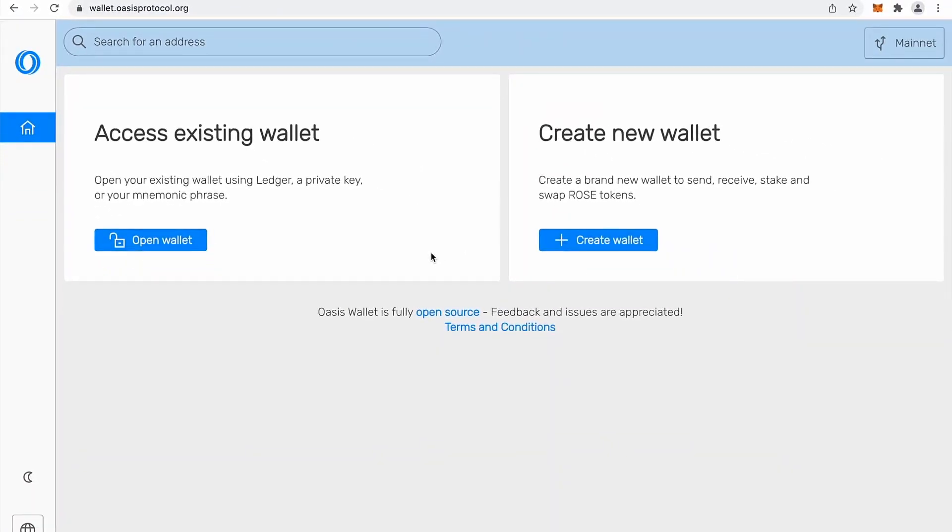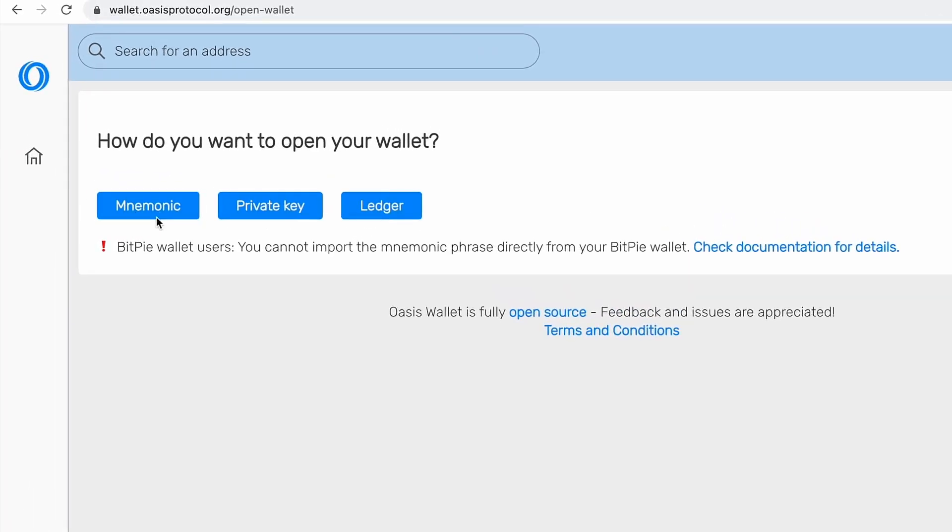So that's our web wallet. Now, if you already have your wallet, you can simply open your wallet with your mnemonics, private key or even ledger.